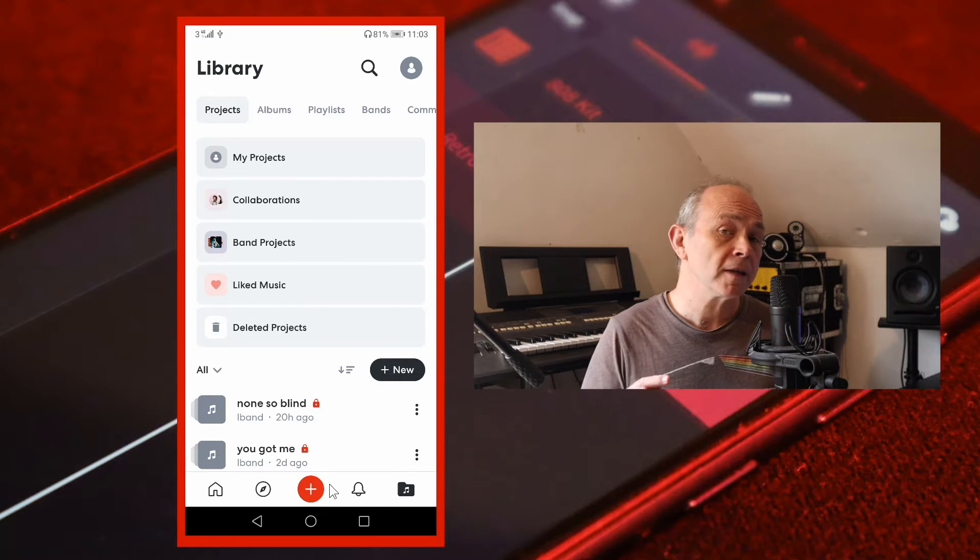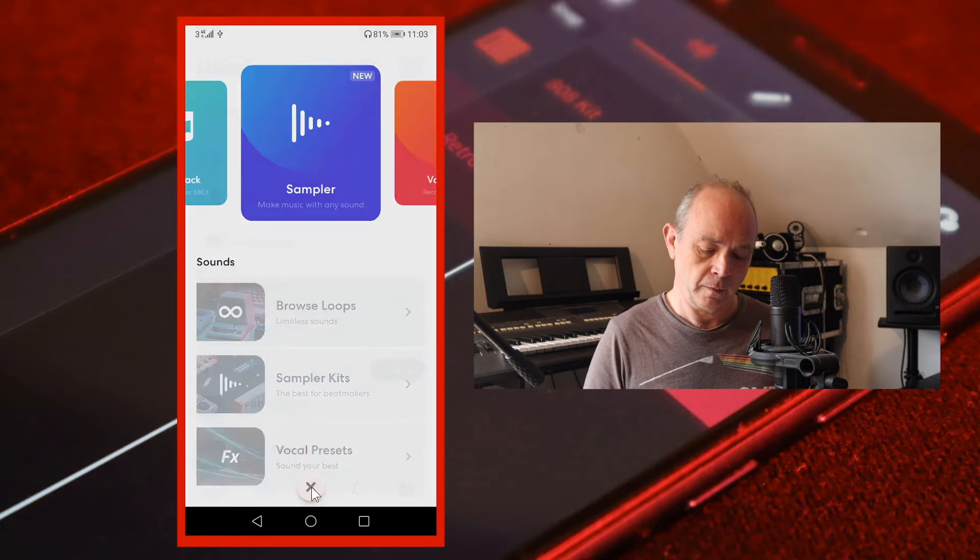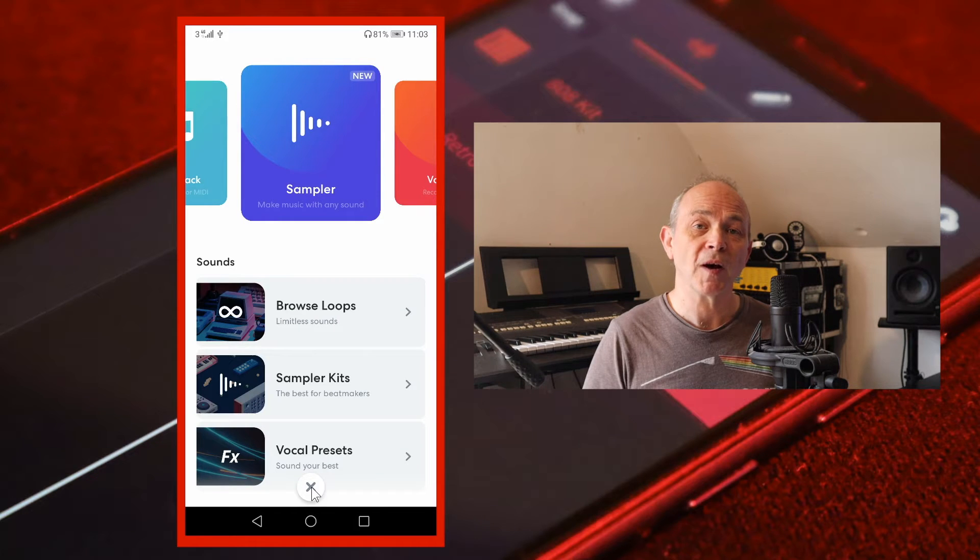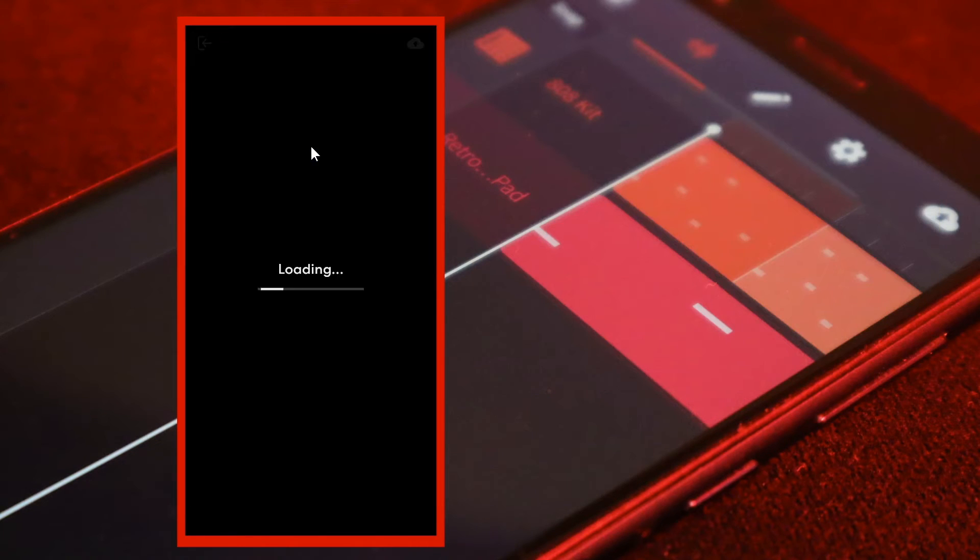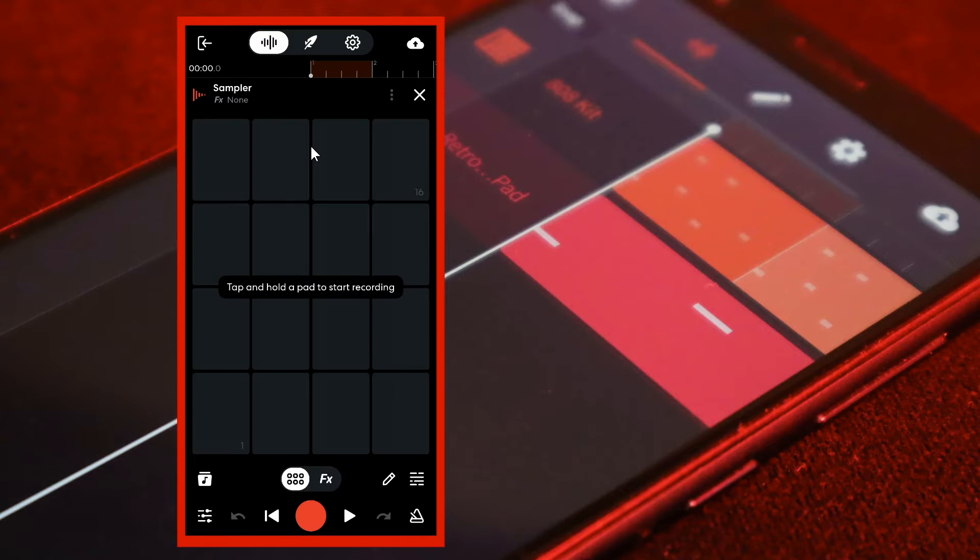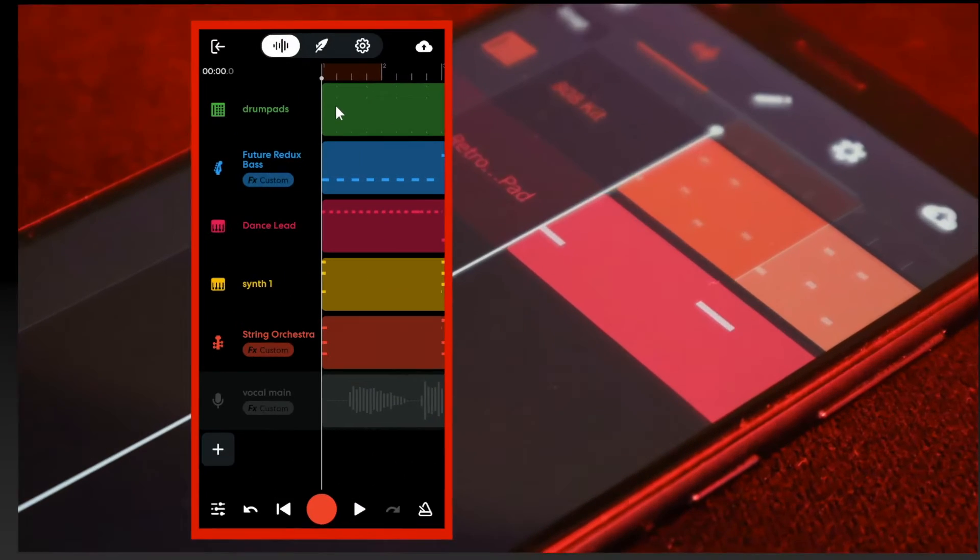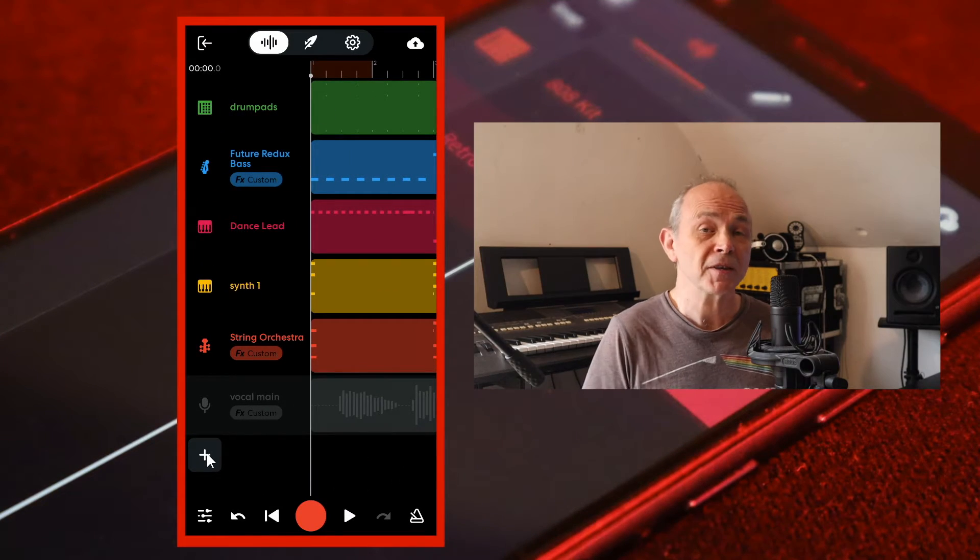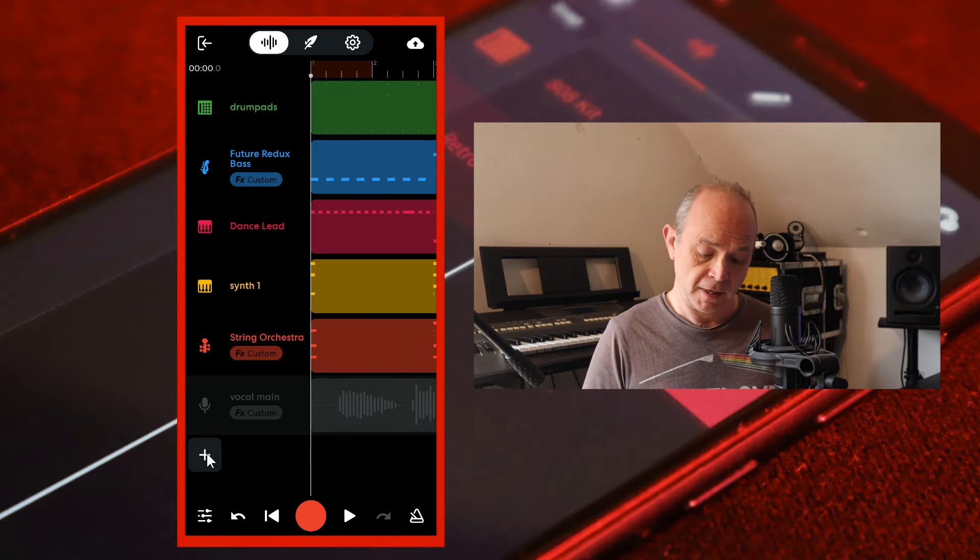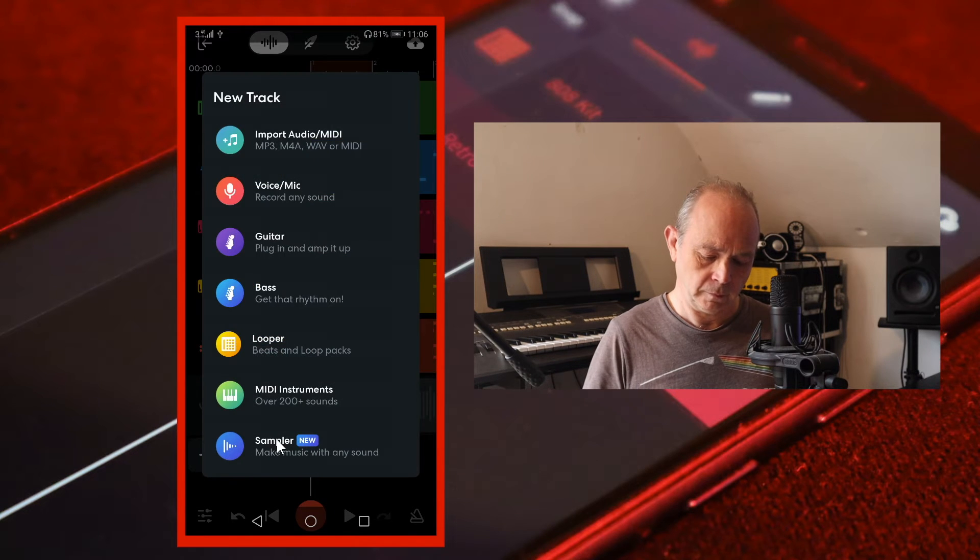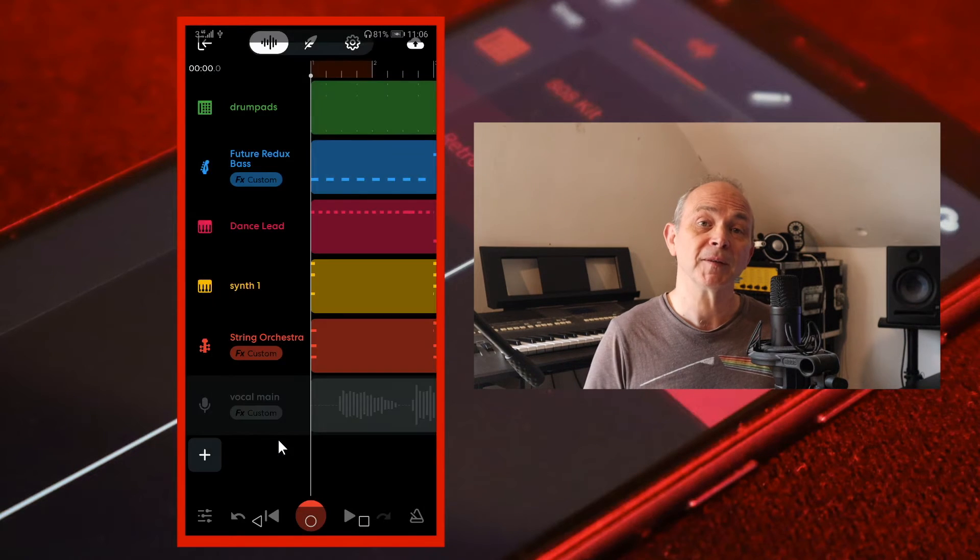On the home screen tap on the plus icon then tap on the sampler icon. Or from the track mixer screen tap on the plus icon then tap on sampler.